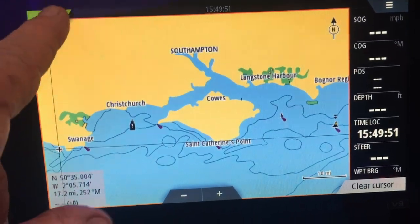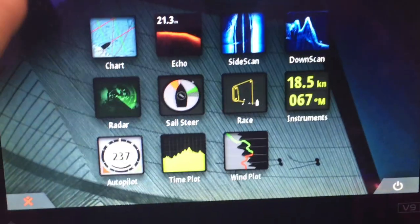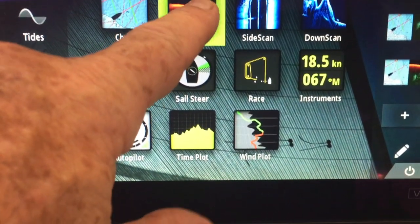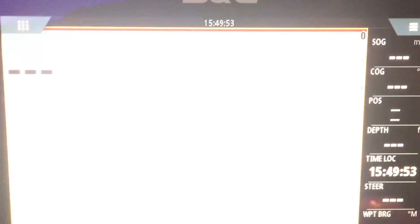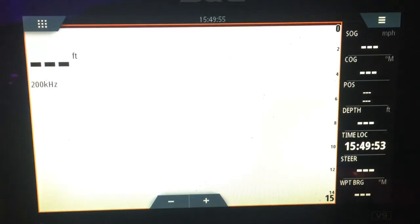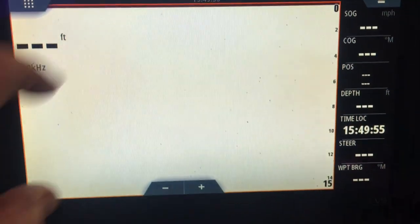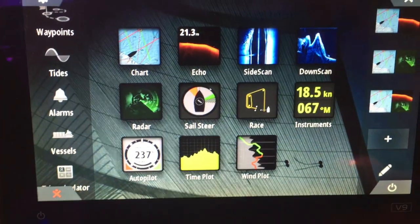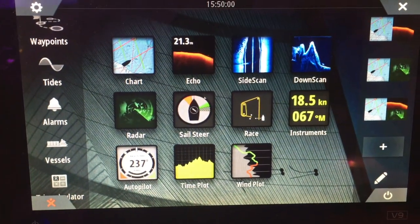The unit incorporates a super fast processor, dedicated sailing capabilities, seamless integration with H5000 instrument system, and plenty of mapping options.